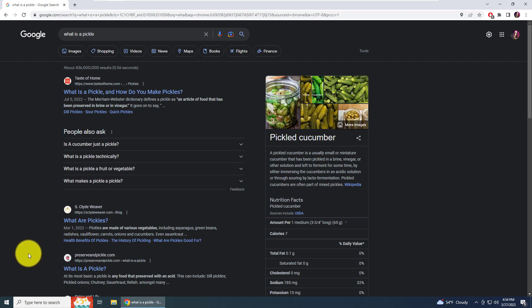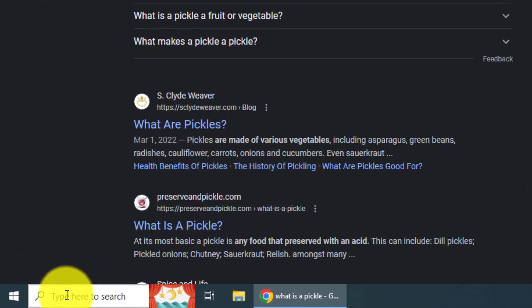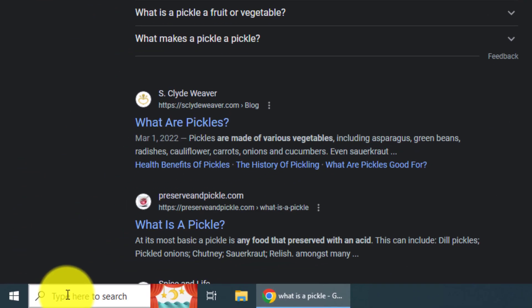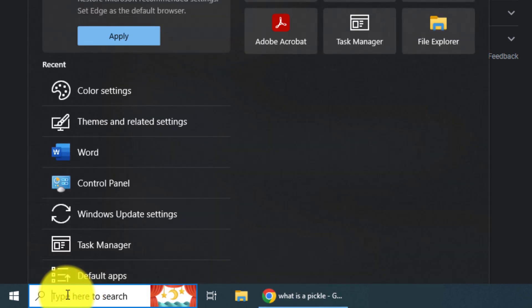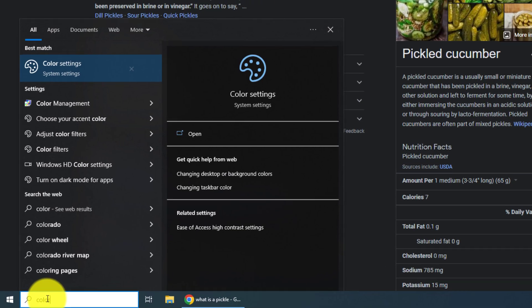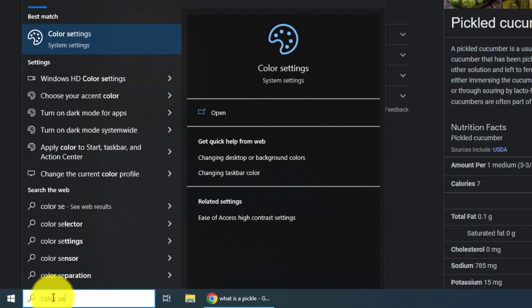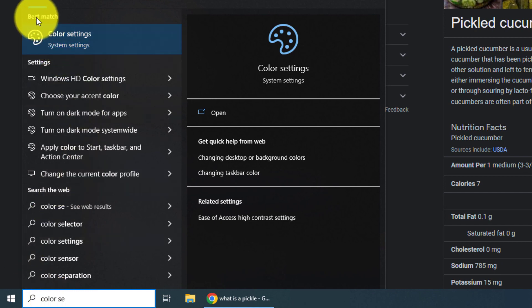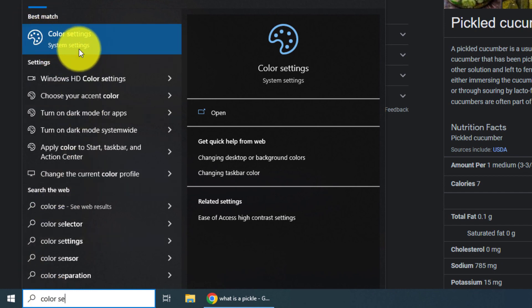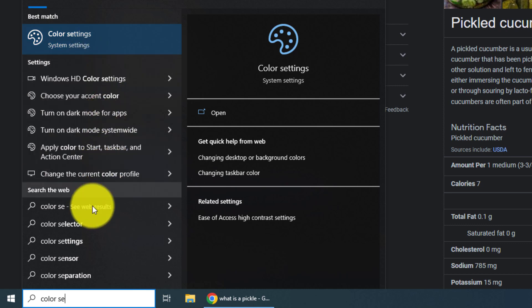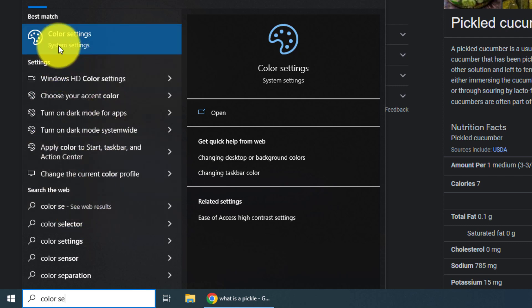To do this, you need to go down to the search bar or your search icon, click in it, and type 'color settings.' Okay, and once best match has found an application and not some type of setting, we're going to click on that.